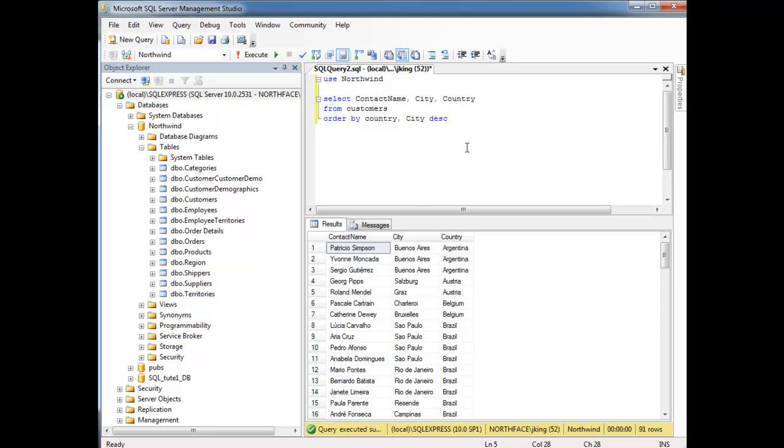So just to summarize what's going on here, we say ORDER BY country. So it orders everything by the country, and then within that country group, we're saying order by the cities then.